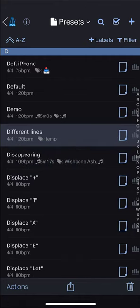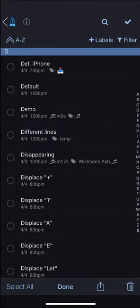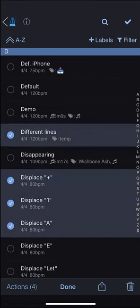To add labels to multiple presets at once, first tap the multi-select button, then select the items that you wish to add the labels to and then follow the same steps as for an individual preset.